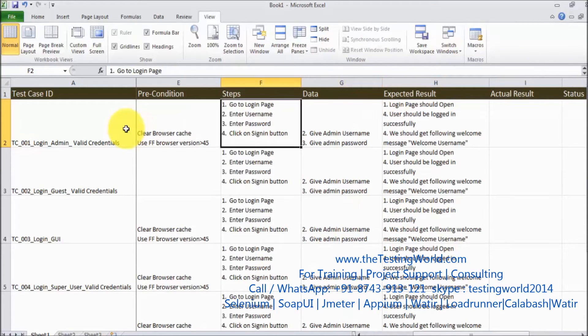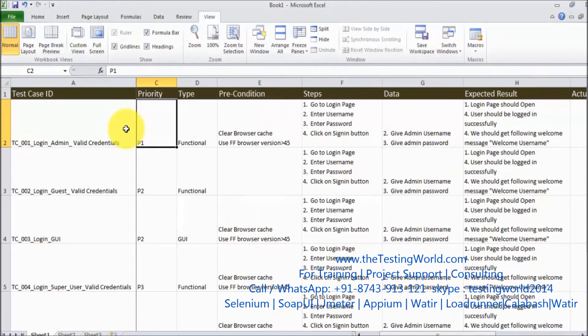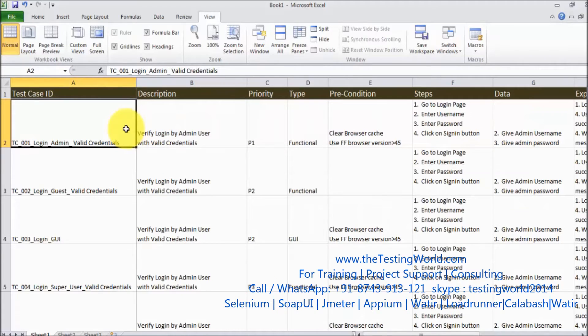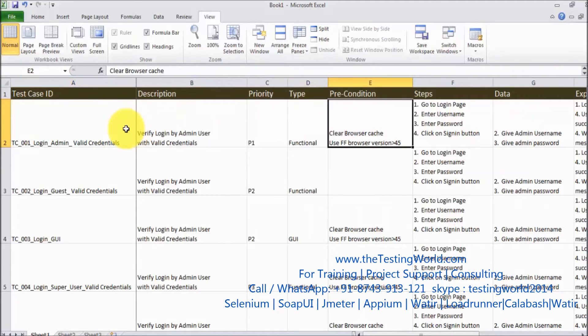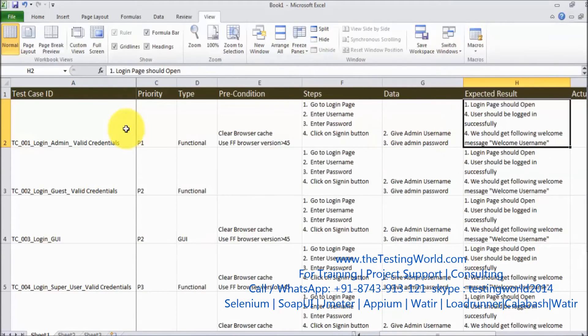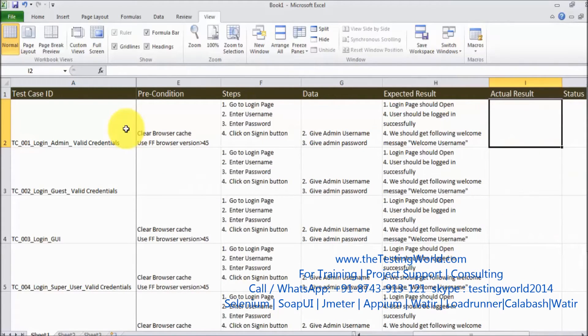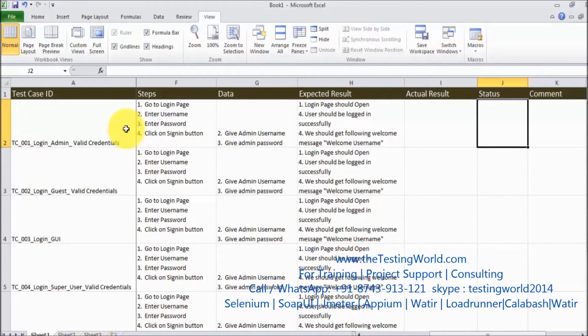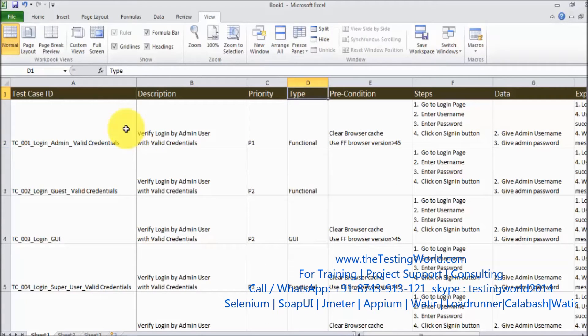That is one of the most important features which we are going to use while designing the test case. Because whenever we are moving to any actual result status, test case ID is displaying on the left hand side and we can easily identify which test case status passed or failed. So by this option either we can freeze row or column.